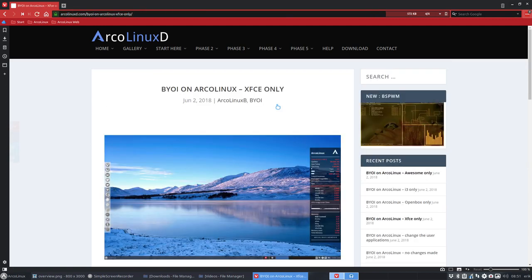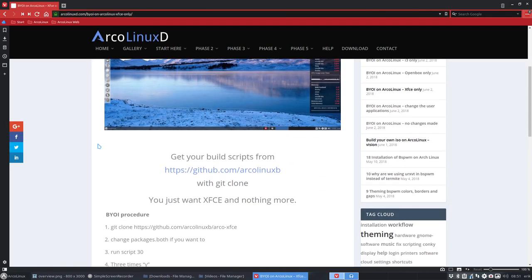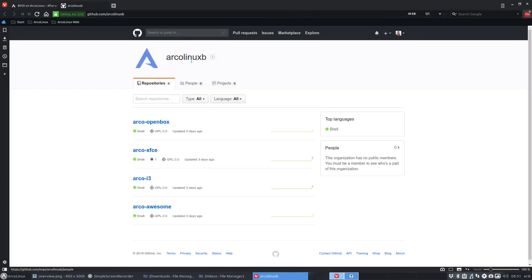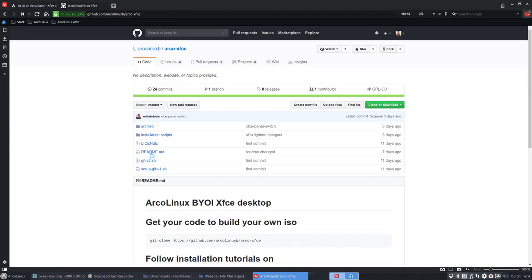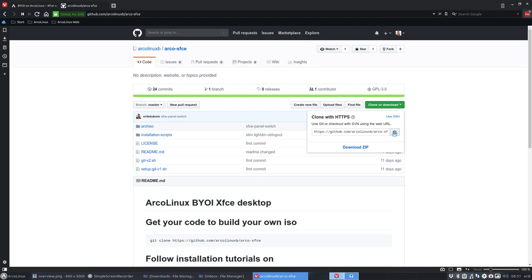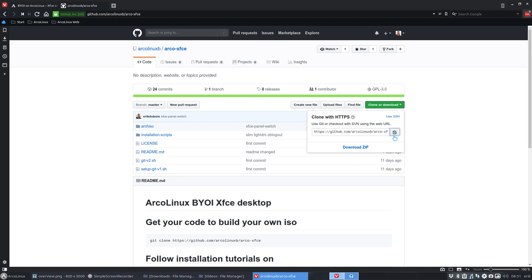So what do we need to do? Get your build scripts from there is a GitHub ArcoLinuxB. The B stands again for build and we decided to do this one, ArcoXFCE. So we're gonna click here to copy paste what's in here. So Ctrl+C, and Ctrl+A, Ctrl+C is the same thing as clicking here.